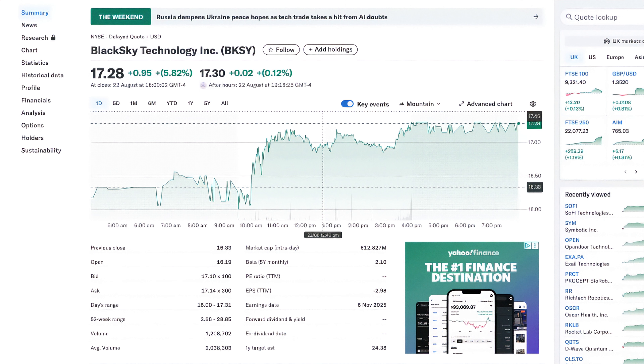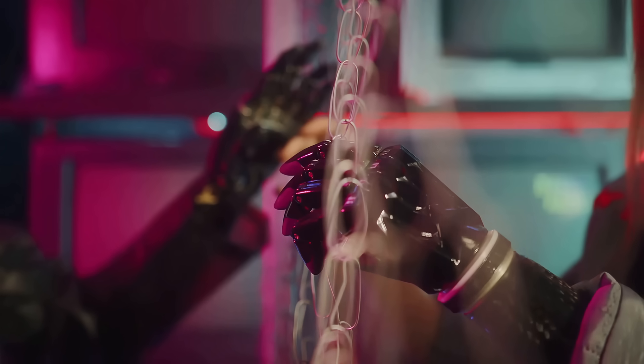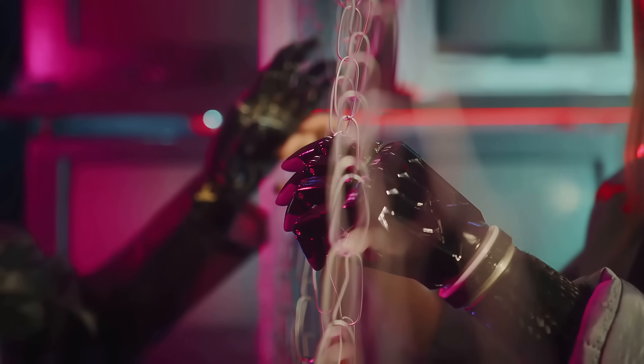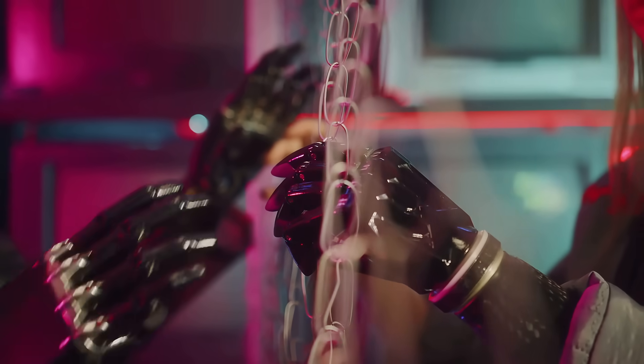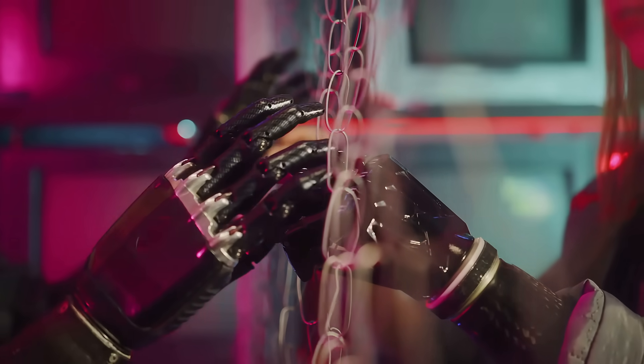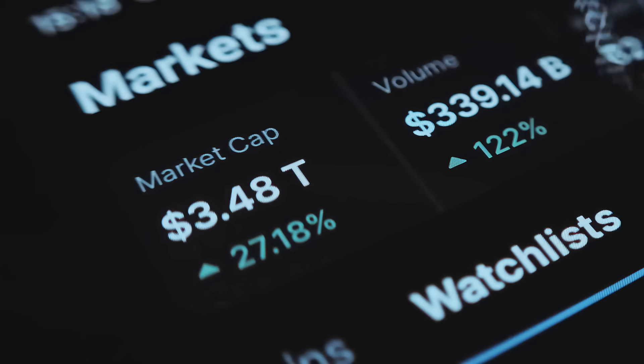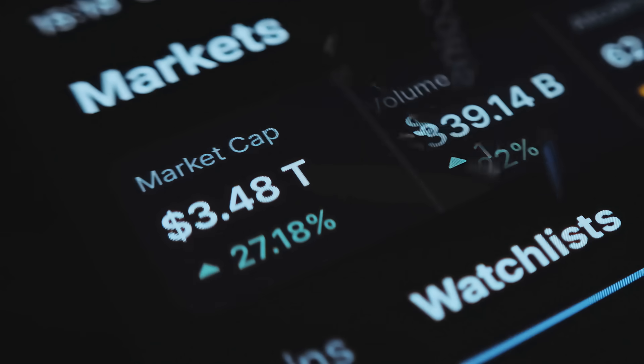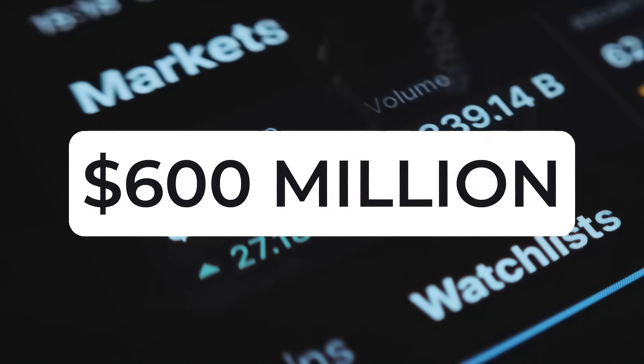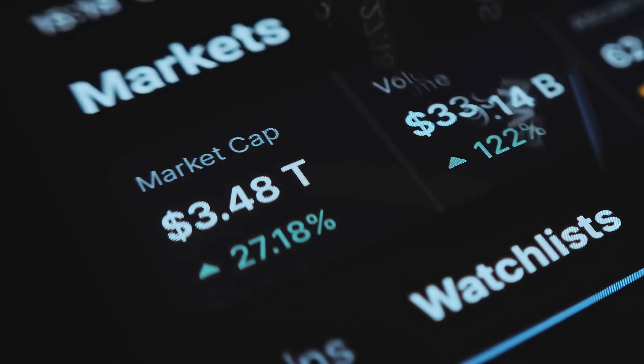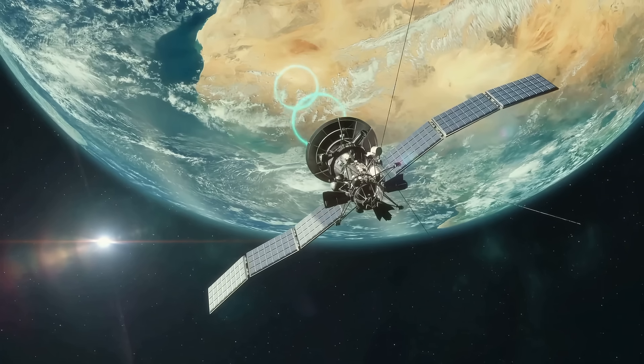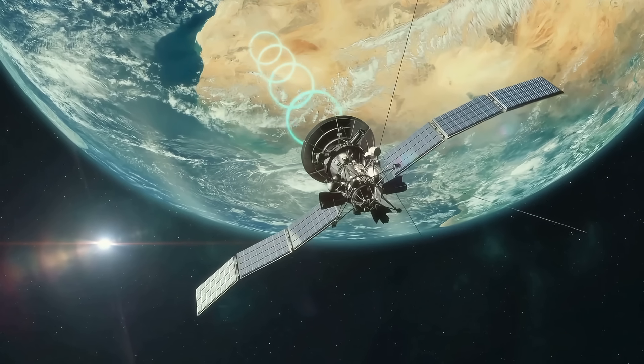The next robotic growth stock, BlackSky Technology, ticker symbol BKSY, is one of the most intriguing small-cap names in the AI-robotic space intelligence sector, sitting at a market cap of around $600 million and carving out a niche in real-time satellite imagery and geospatial analytics.